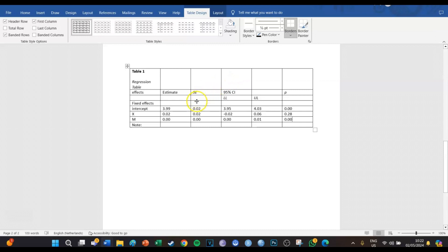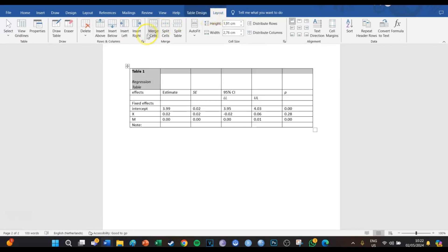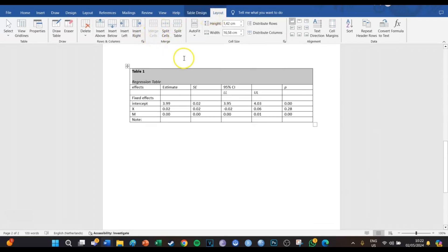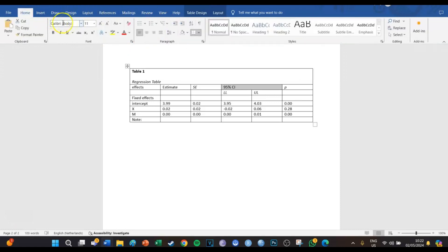Now we're going to make sure the layout is correct. First, we're going to select the upper row, go to Table Tools, then Layout, then Merge Cells — it immediately looks a bit better. Then we're going to merge the two cells of the confidence interval header. Then in terms of the text alignment, we're going to center it, so it looks like this — it instantly looks a bit better.